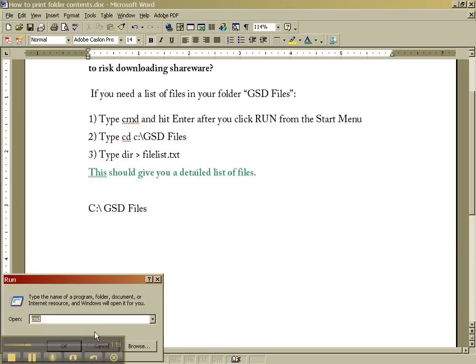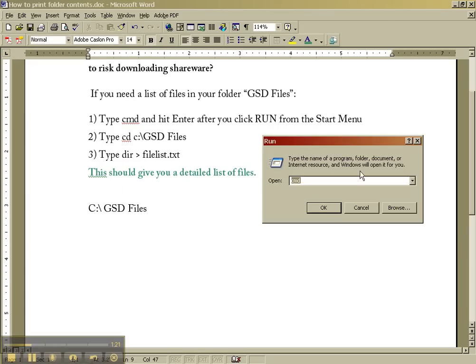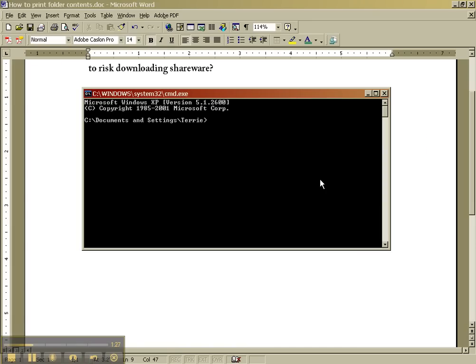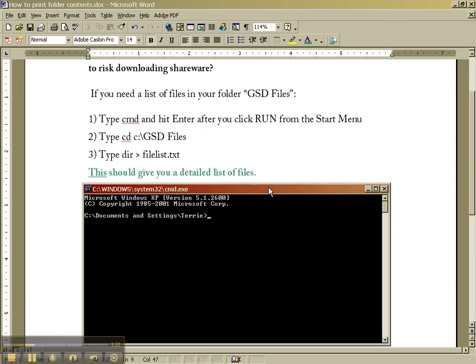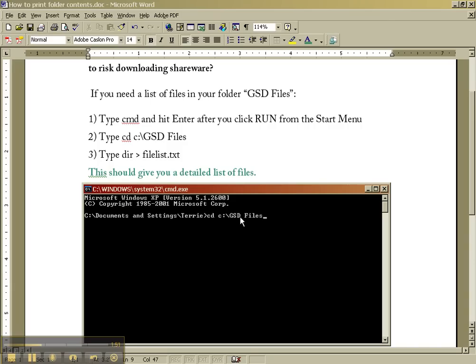You're at the command prompt here, so you're going to type in CMD, Enter. We'll move this out of the way so you can see where we're at here. You want to take note of where that GSD folder is, and it was on the main level of my C drive. So now we're going to type in CD, that means change directory, space, C colon, backslash, GSD files, exactly the way it is, and now we're in that folder.